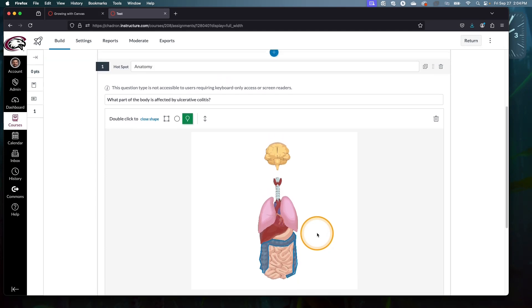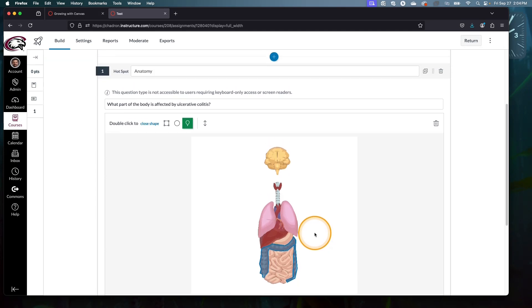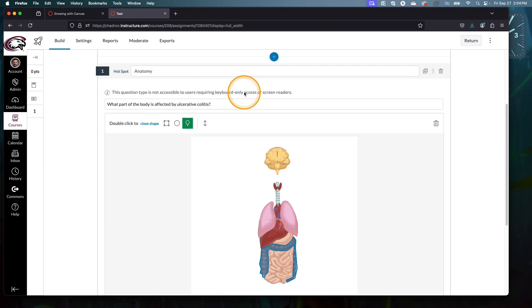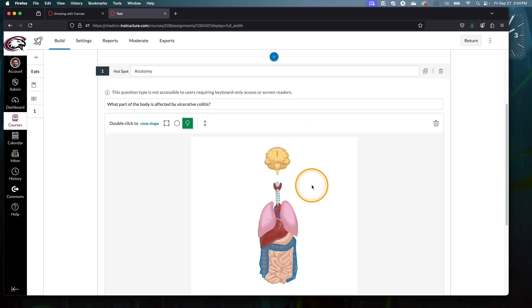Before we move on, I will emphasize this little information bar here. If you have students with visual impairments that use a screen reader, hotspot questions are completely inaccessible to them. Their screen reader cannot see the image and explain it to a student, and so they'll not be able to interact with this question type.